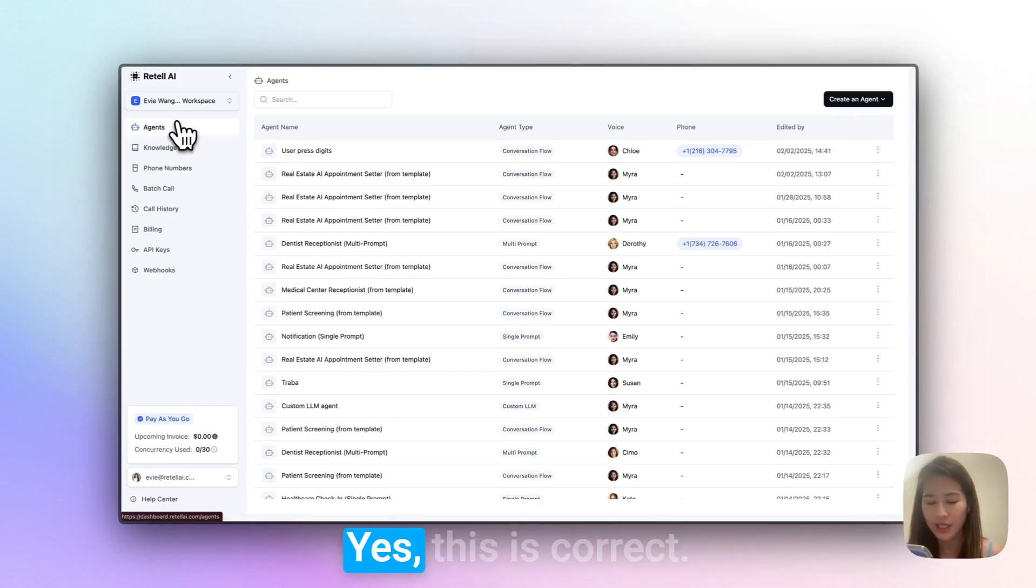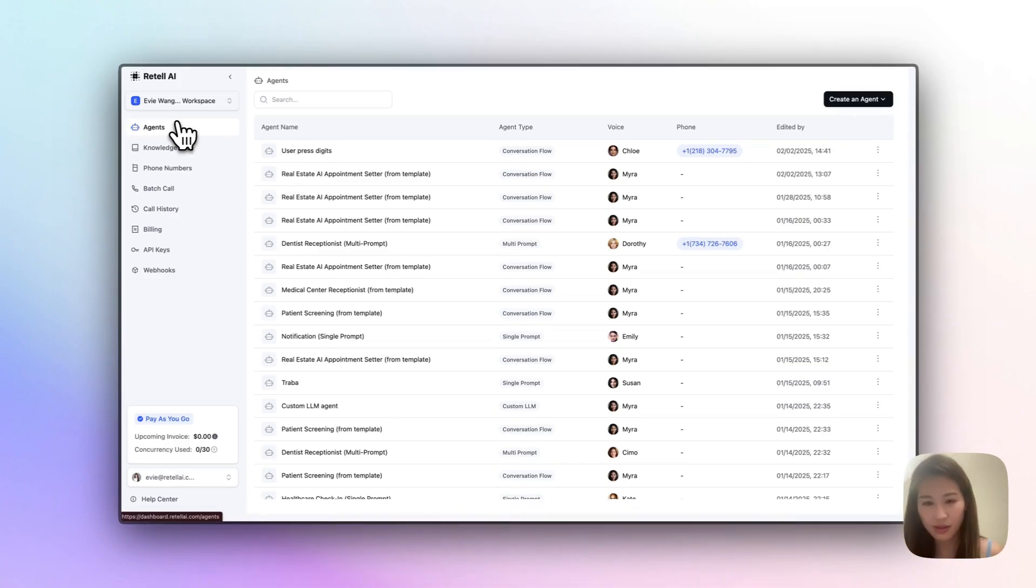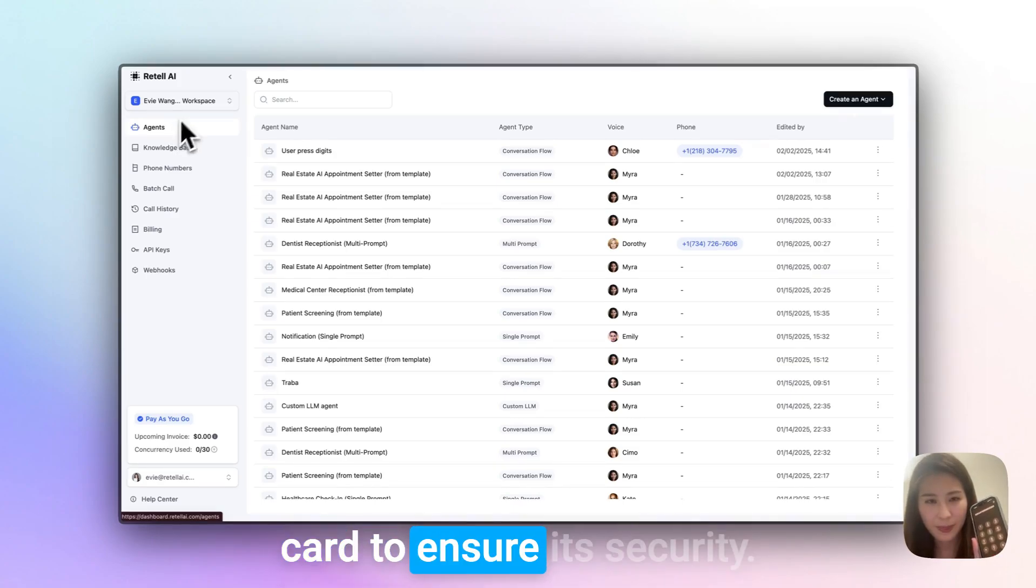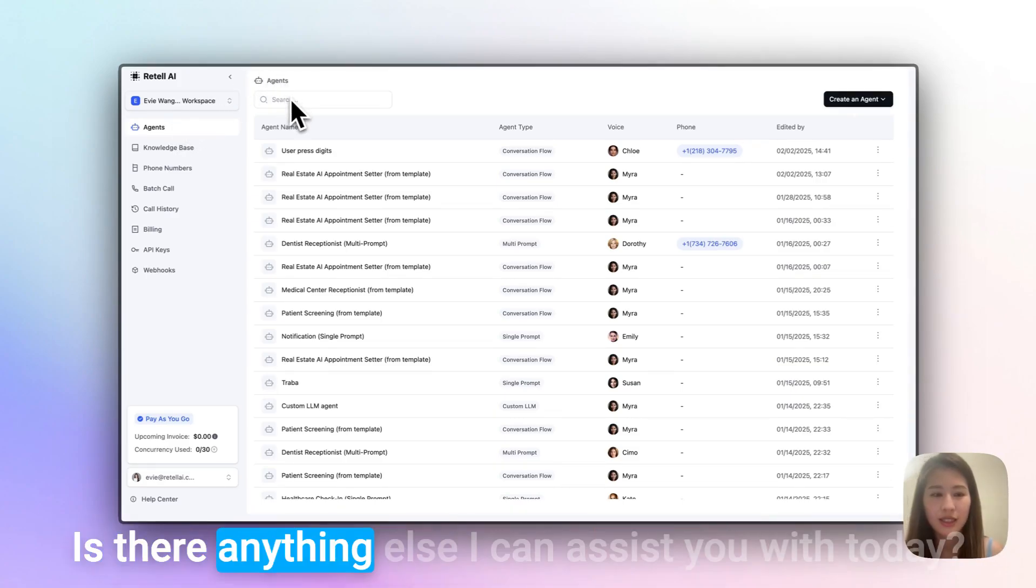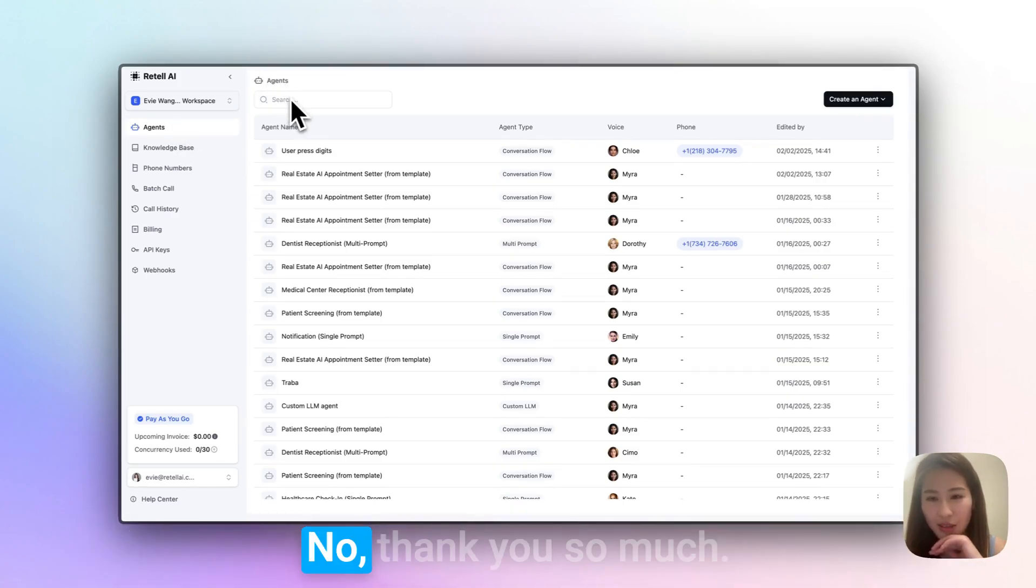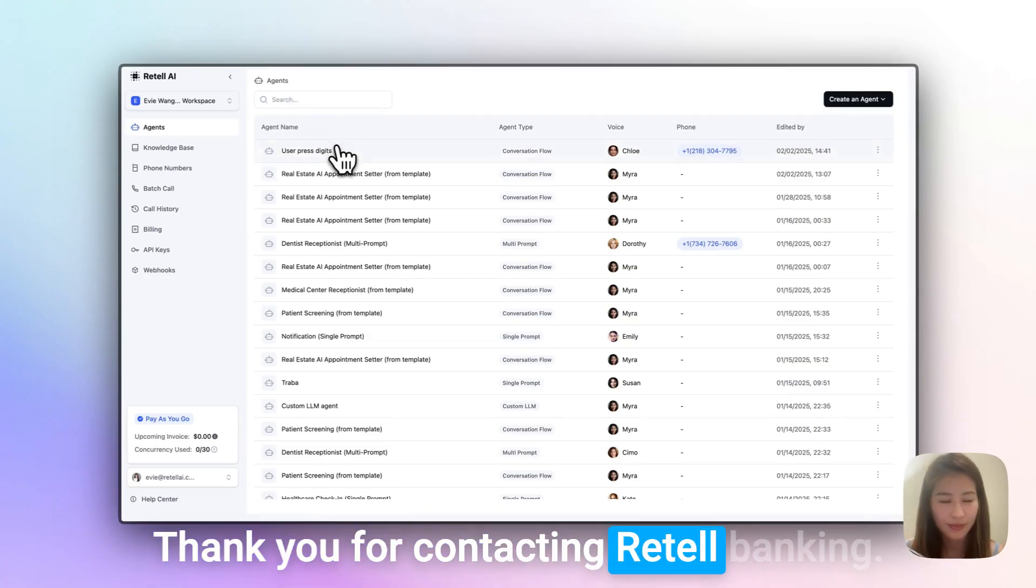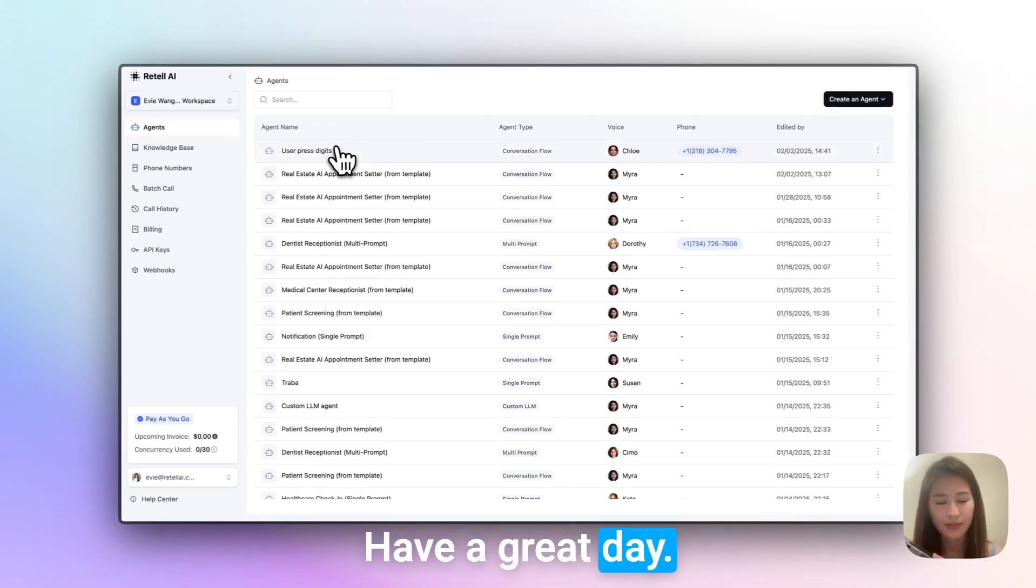Thank you for confirming. I've now suspended your card to ensure its security. Is there anything else I can assist you with today? User: No, thank you so much. Agent: You're very welcome. Thank you for contacting Retail Banking. Have a great day.